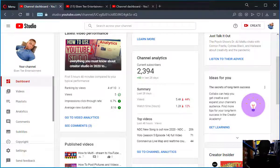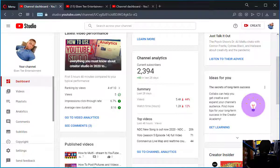In today's video, I'm going to show you how to filter YouTube search. If you are searching for a particular thing, how to filter it so that you get the exact result you are searching for.